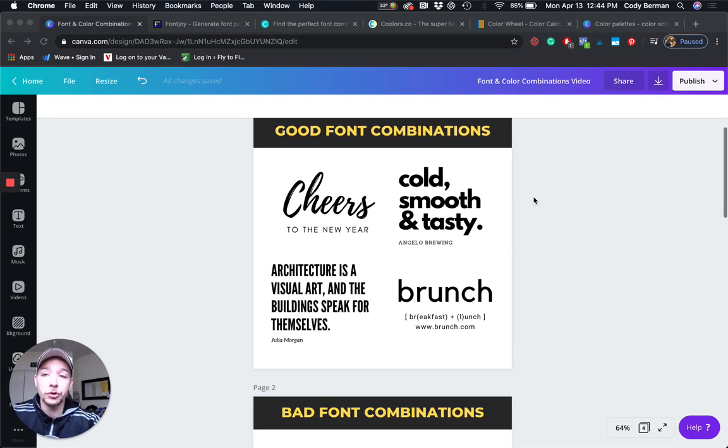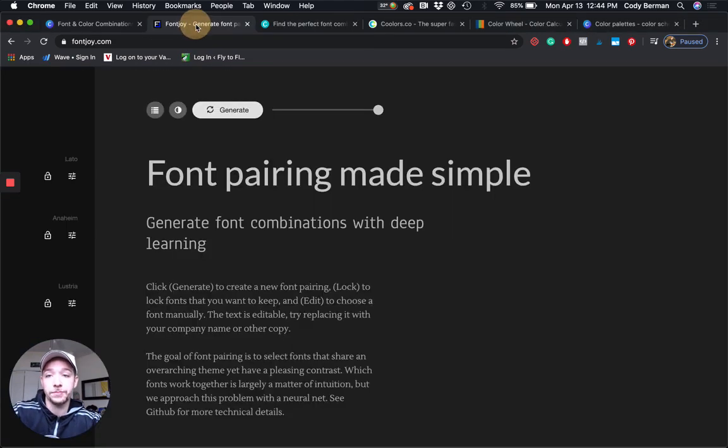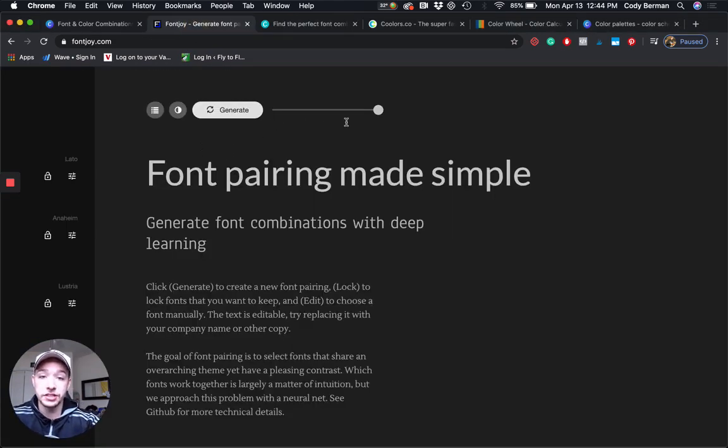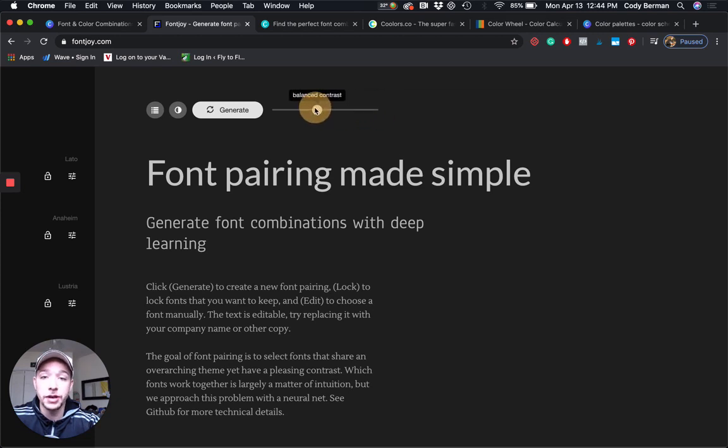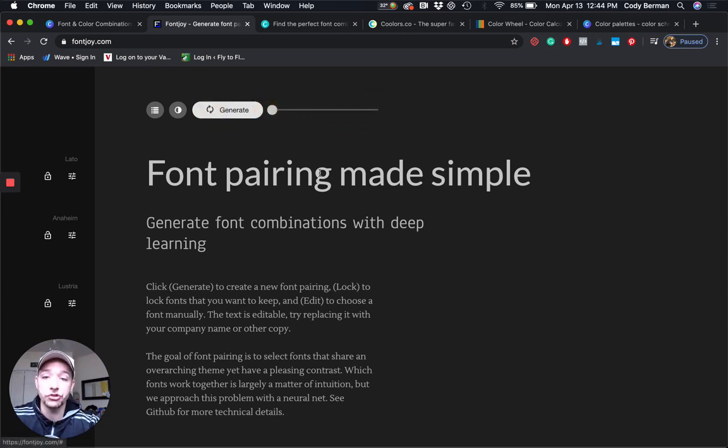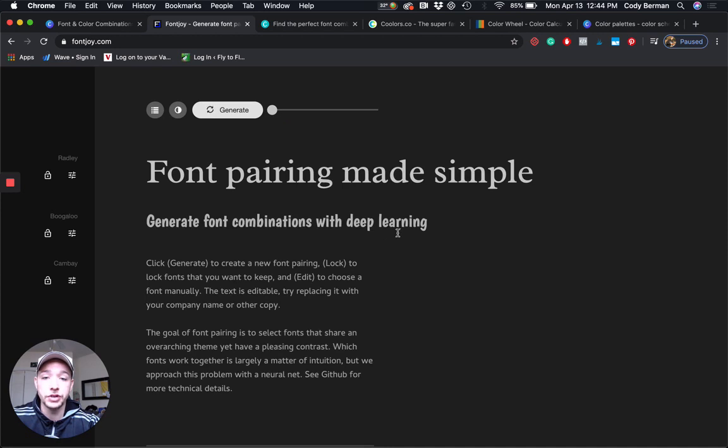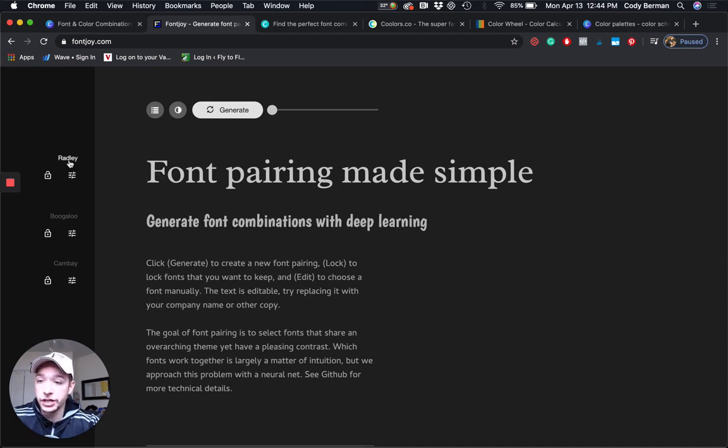The first one I'm going to show you here is called Font Joy. Font Joy basically has this slider here. You can pick fonts that you want very similar, or you can pick fonts you want highly contrasted. I'm gonna click generate just to show you a couple of different iterations.